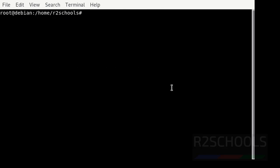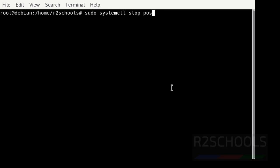If you want to stop the PostgreSQL Server, use the command: sudo systemctl stop postgresql. We have successfully stopped the PostgreSQL Server.